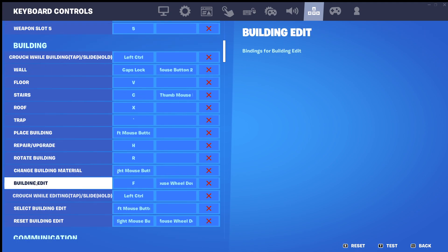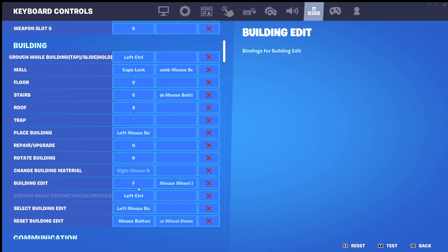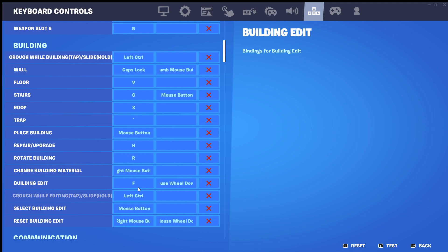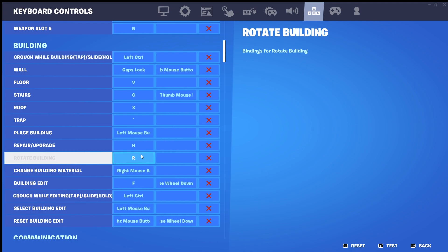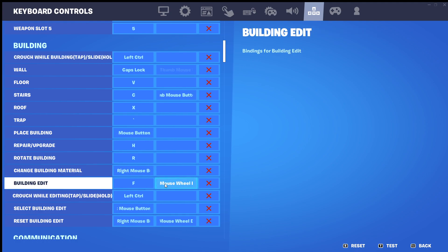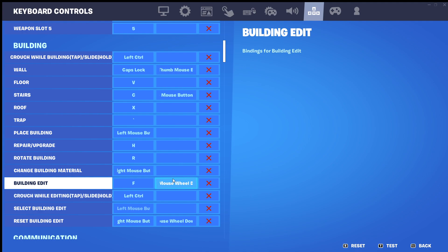Where it says building edit, mine is F, but you may have it as G or E or something like that. We don't need to look at the first slot — we need to look at the second slot.